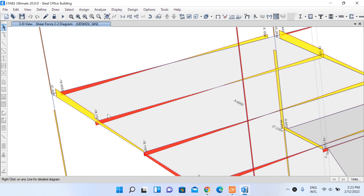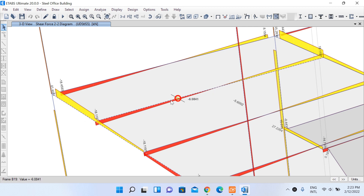What we generally do during modeling of primary and secondary beams is release the moment at these connections. Releasing the moment means the primary beam will only transfer shear forces from the secondary beam. So we only need to use this value of load in our IDEA StatiCa model — this connection should be able to transmit minus 18.12 kN of shear force.